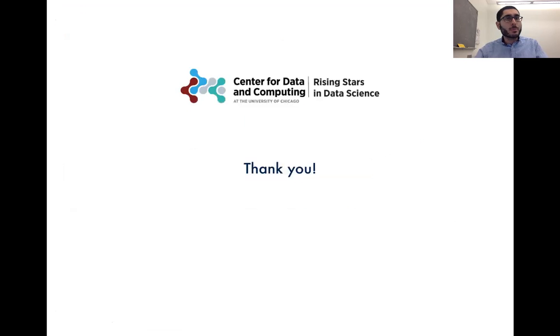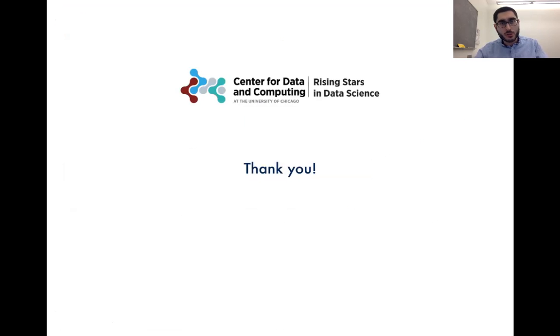At this point, I would like to thank you for your attention and also thank the Rising Stars Data Science Committee for their kind invitation.